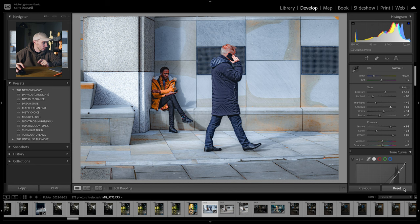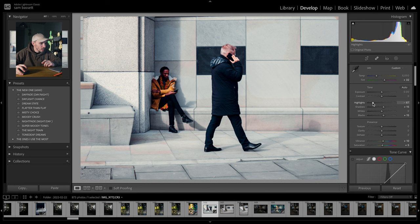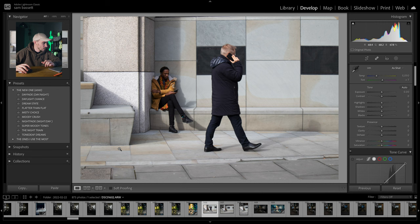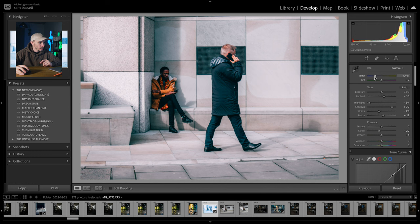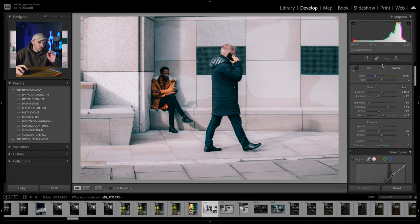Next one is super moody tones — that dark contrasty vibe. Just going to take the tint and make it a little bit more magenta, make sure the highlights aren't too bright, bring up the exposure slightly, drop that contrast just a tiny bit, and you've got a nice contrasty moody shot. Next one up is night train — another night preset, but you can use it during the day. Take that temperature slider and bring it towards the nice warm tones, bring up that exposure slightly, drop the contrast, drop the shadows. You've got that nice greeny blue in the shadows, which I really, really like.